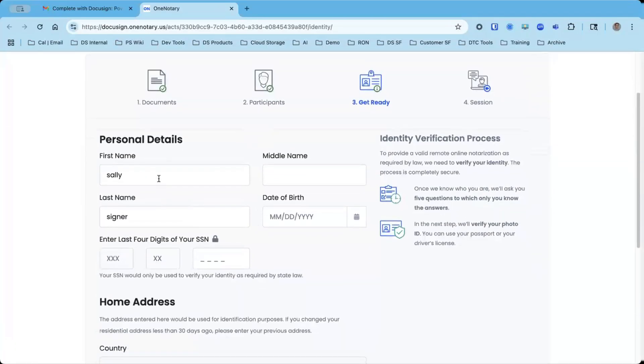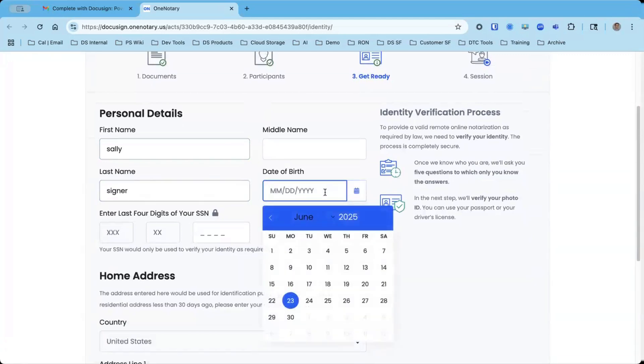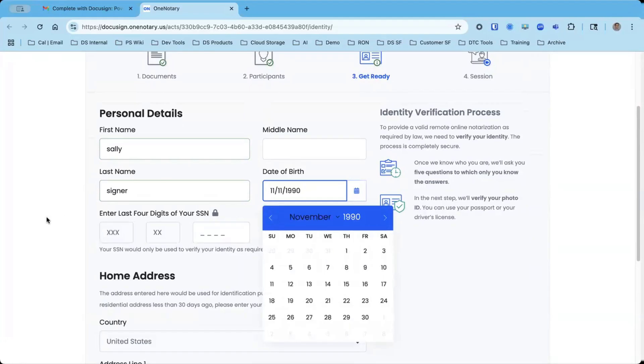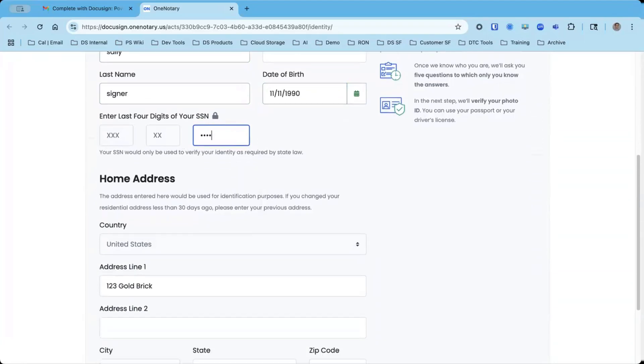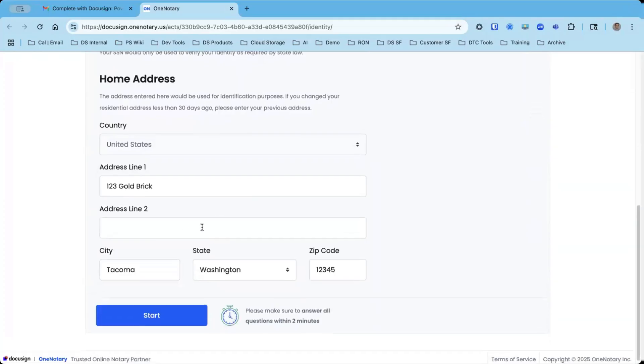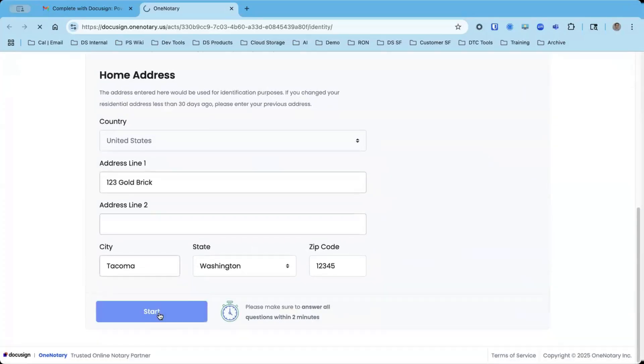It's got a little bit of my information already. I can put in my date of birth. Last four of my social, this is used to pull up my knowledge-based authentication questions, also known as out of the wallet questions that I'm going to go through next. And then my home address. This pulls through already. And then I'm going to click on start.